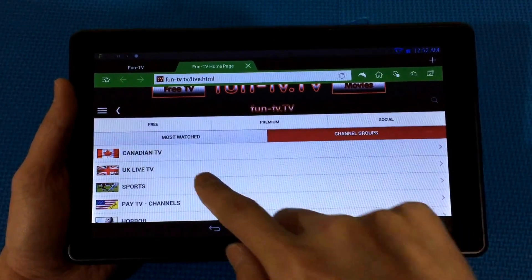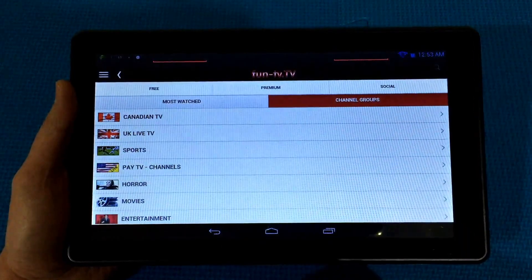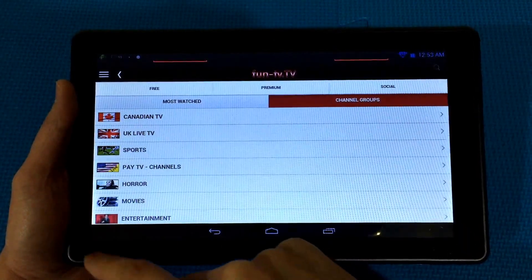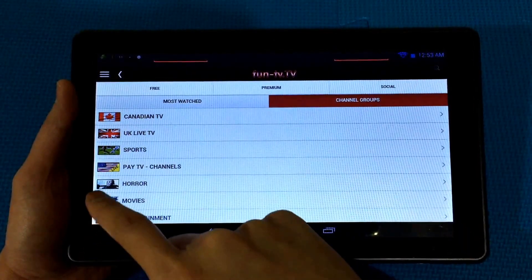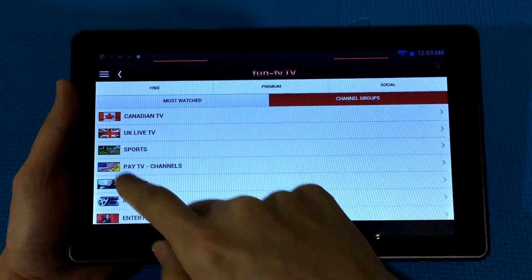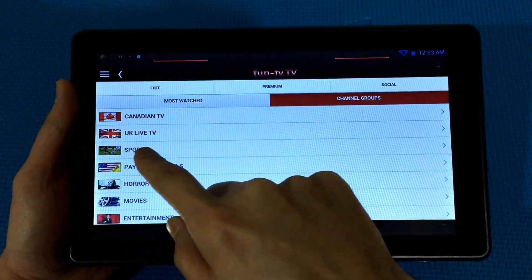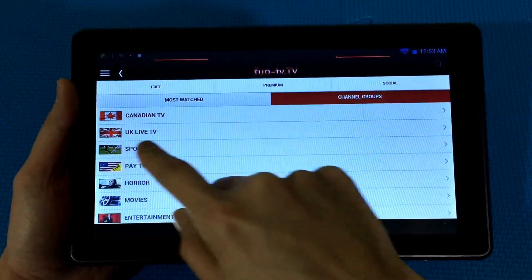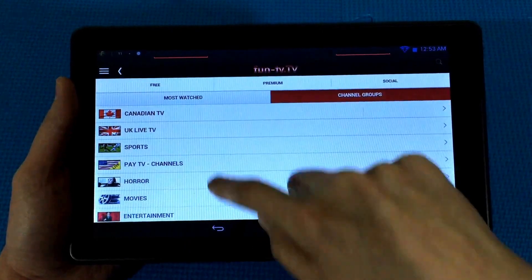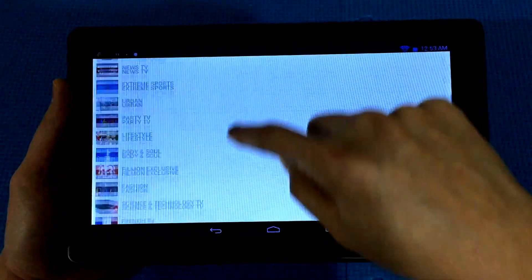The beauty of this website is that there's no need to sign up — you get all these TV channels for free. What's more is that you can watch a lot of channels from all over the world, like UK channels and many more.